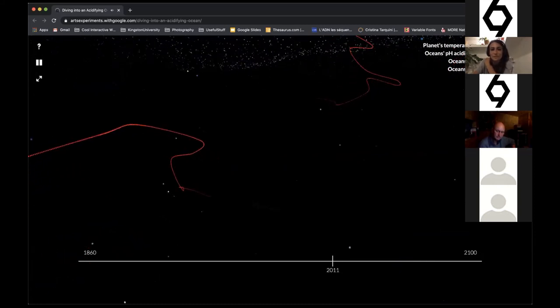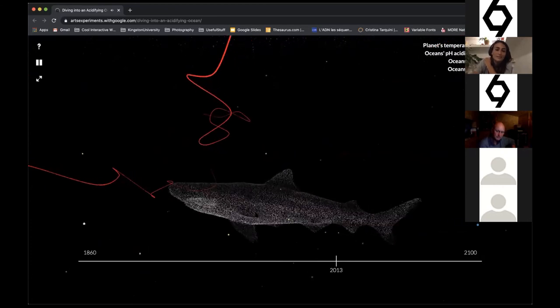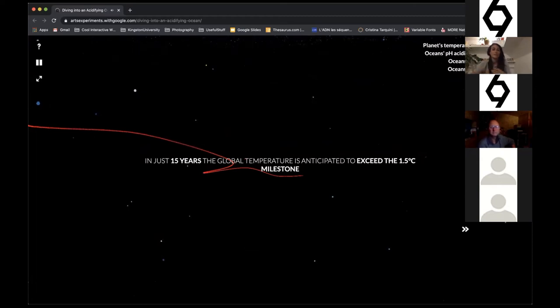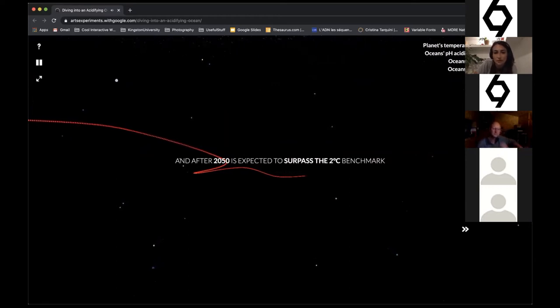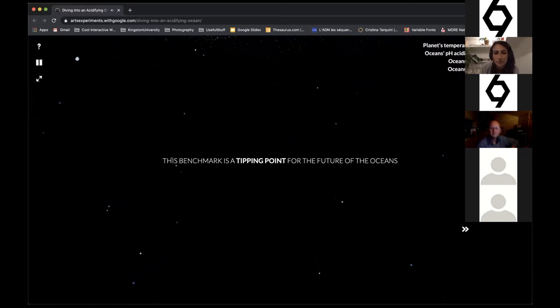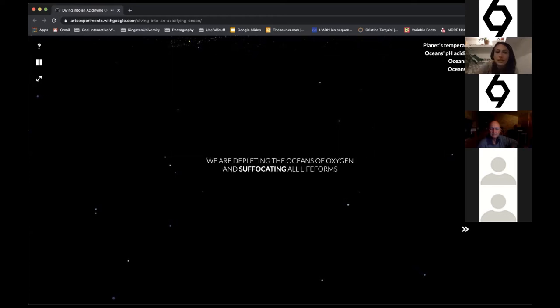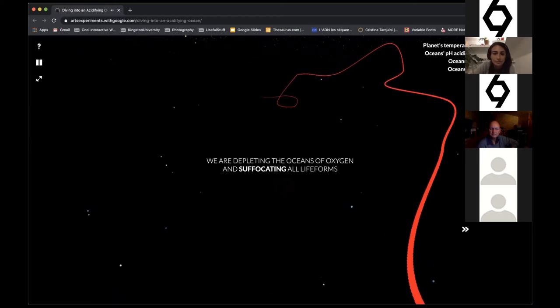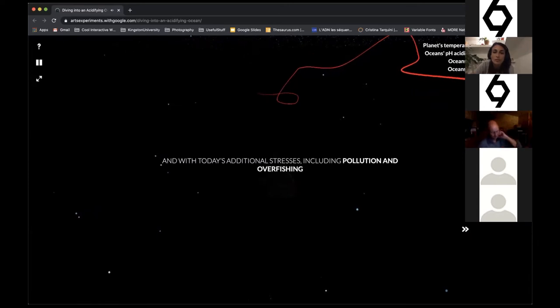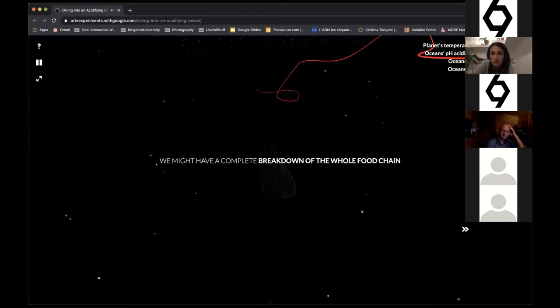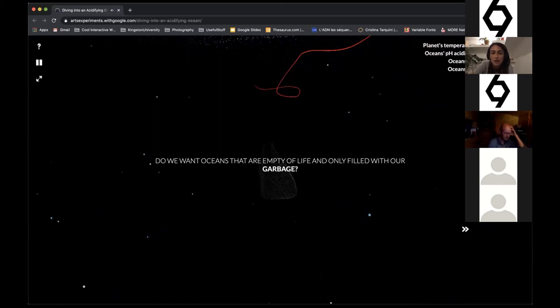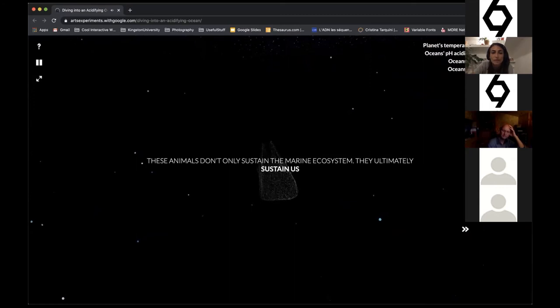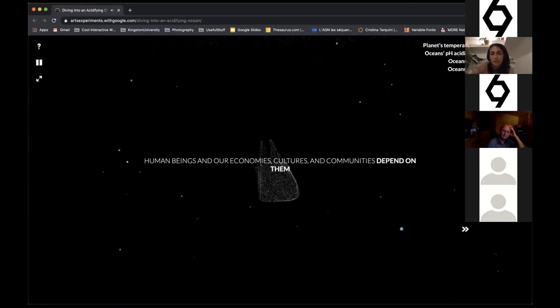The ocean is slowly transforming, becoming more yellow. Acidic swirls are filling the sea. We find less and less sea animals. In just 15 years, the global temperature is anticipated to exceed the 1.5 degree milestone. After 2050, it's expected to surpass the two degrees benchmark. This benchmark is a tipping point for the future of the oceans. With increasingly warmer temperatures, we are depleting the oceans of oxygen and suffocating life forms. With today's additional stresses including pollution and overfishing, we might have a complete breakdown of the whole food chain. We want oceans that are empty of life and only filled with our garbage. These animals don't only sustain the marine ecosystem, they ultimately sustain us—human beings. Our economies, culture, and communities depend on them.